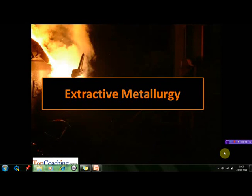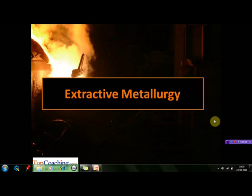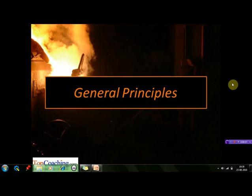A warm welcome to all the students. In this session we are going to start with extractive metallurgy. First of all we are going to take up some of the general principles of metallurgy, and then we will discuss the metallurgy of some metals such as iron, copper, aluminium, tin, magnesium, lead, silver, and gold. We will see how the general principles of metallurgy are applied in the extraction of these metals.